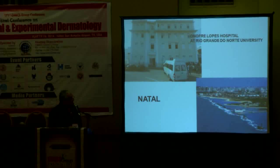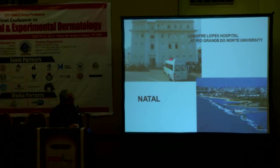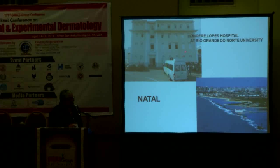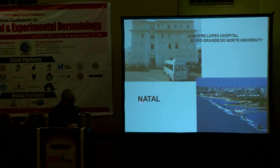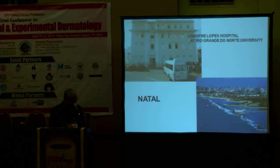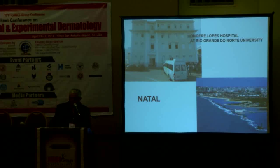This is the hospital that I work at, North Lobster Hospital, in my city, Natal. It's a very beautiful city with very beautiful beaches.